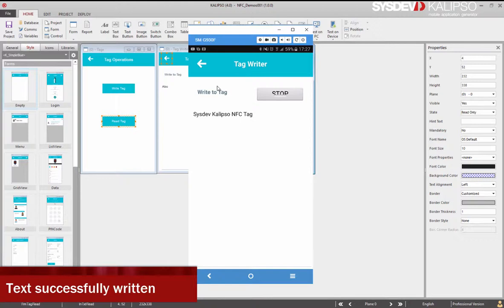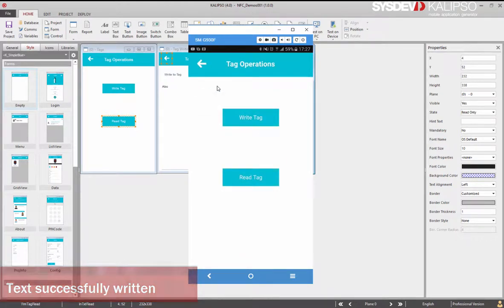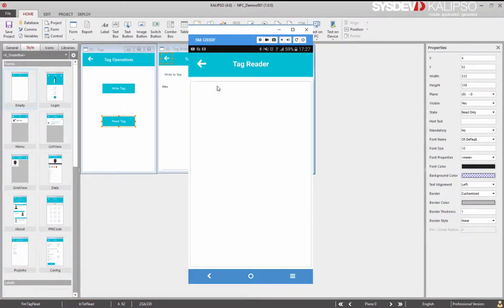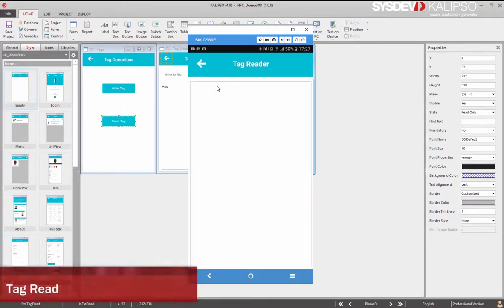Now let's read what we've written. Go to the menu and select the read tag. As soon as the tag is in proximity, its contents are read.